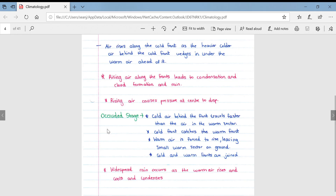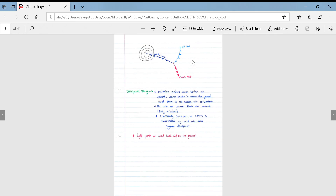When the mid-latitude cyclone begins to dissipate, it enters the occluded stage. The cold air behind the front travels faster than the air in the warm sector; the cold front catches the warm front, and the warm air is forced to rise, leaving a small warm sector on the ground. Cold and warm fronts are now joined. Widespread rain occurs as the warm air rises, cools, and condenses.